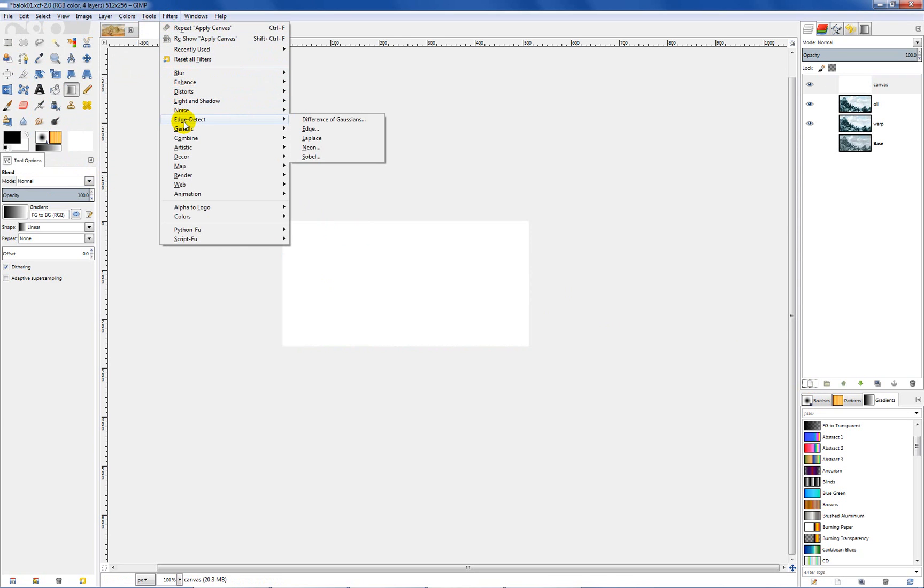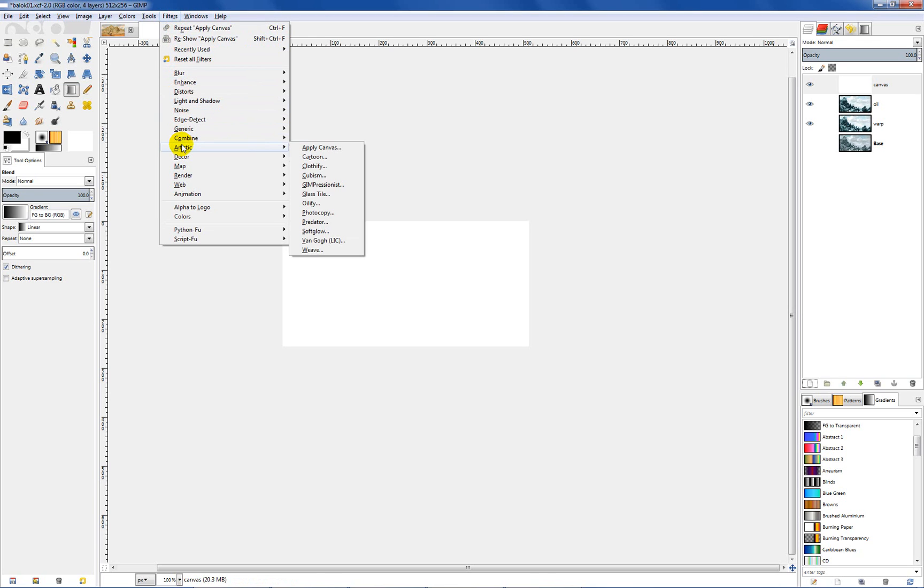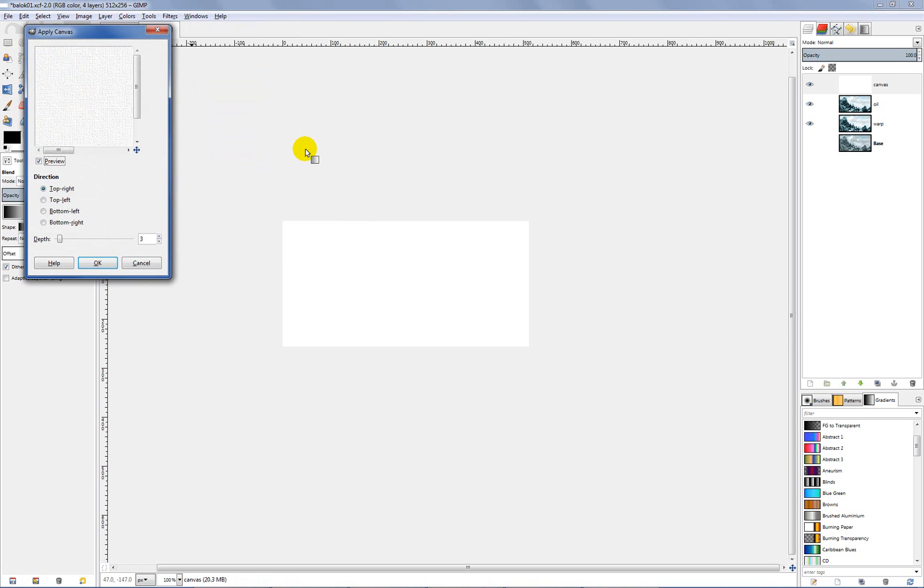So now what we want to do is go ahead and apply our filter to create the canvas look. Go back up to your filters and we want to select artistic and then apply canvas. And this I have set to three, top right preview. That looks pretty good. So just hit OK.